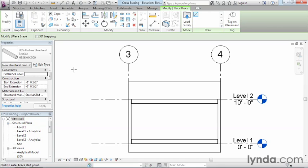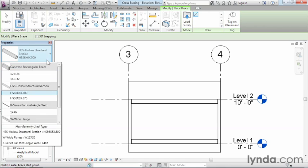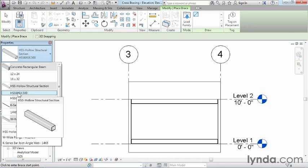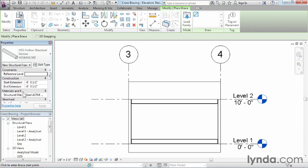Once you've done that, you'll see we have different kinds of steel metal shapes over here on our type selector list. What probably came up as the default is HSS 6x6—that's probably the one we'll want to use, so let's go ahead and select that. Next, and this is probably the critical part, we need to be able to select the correct points when placing this cross bracing in.